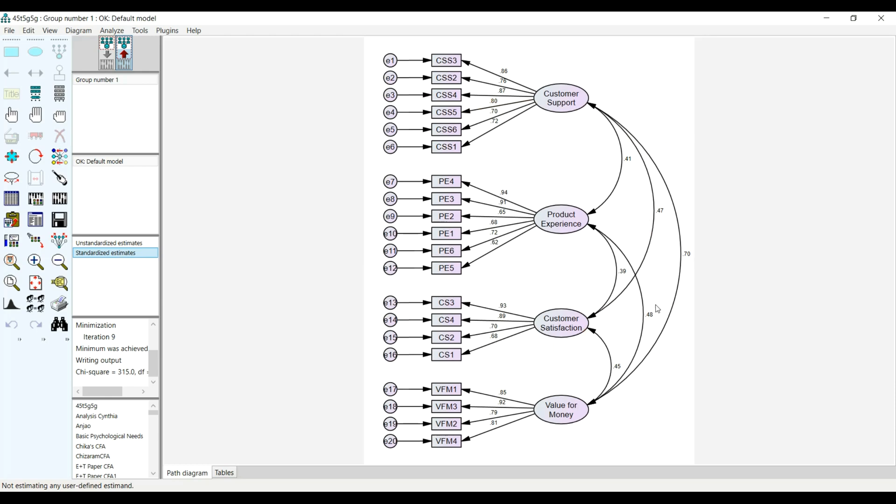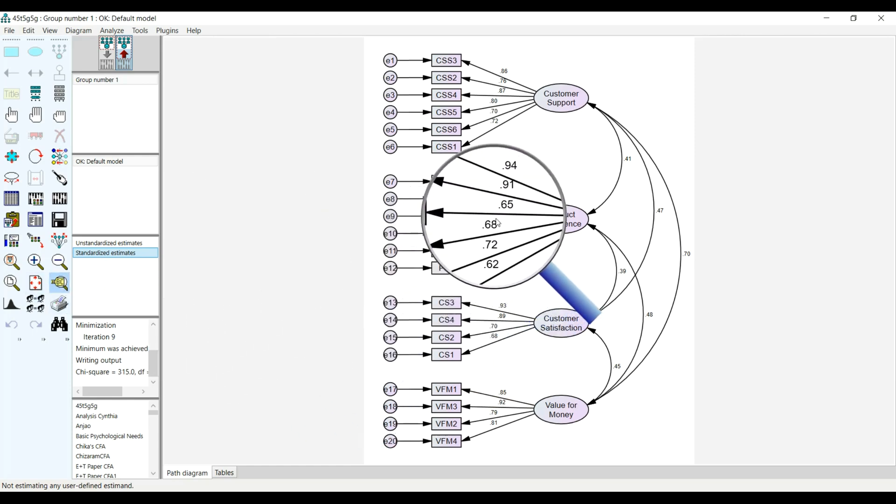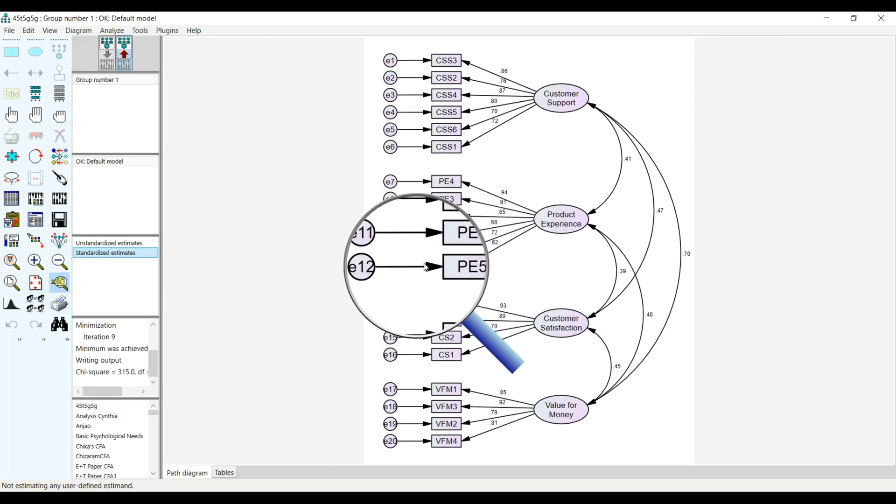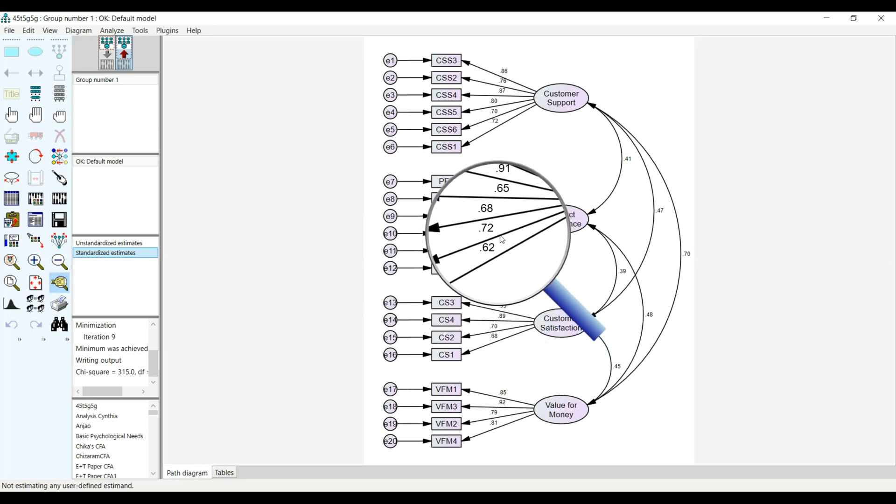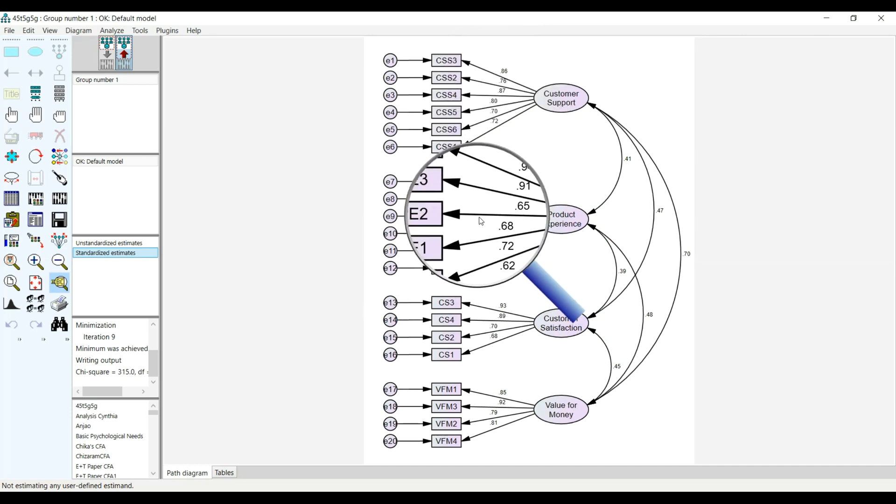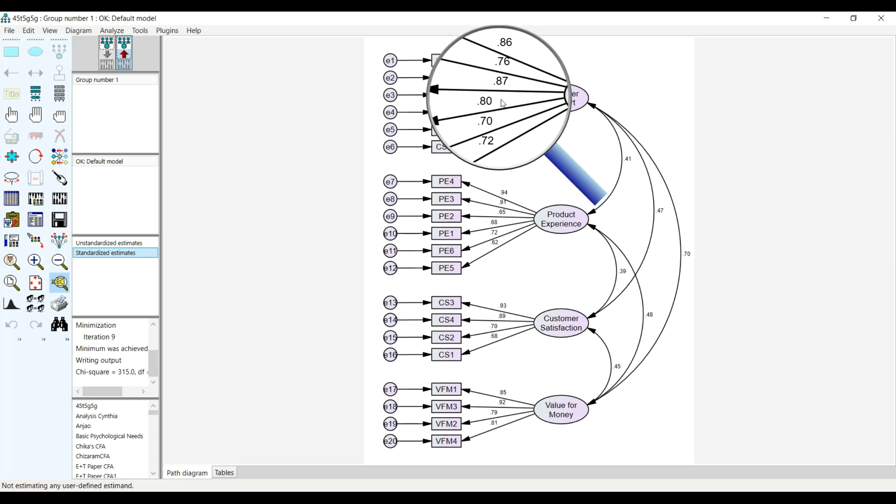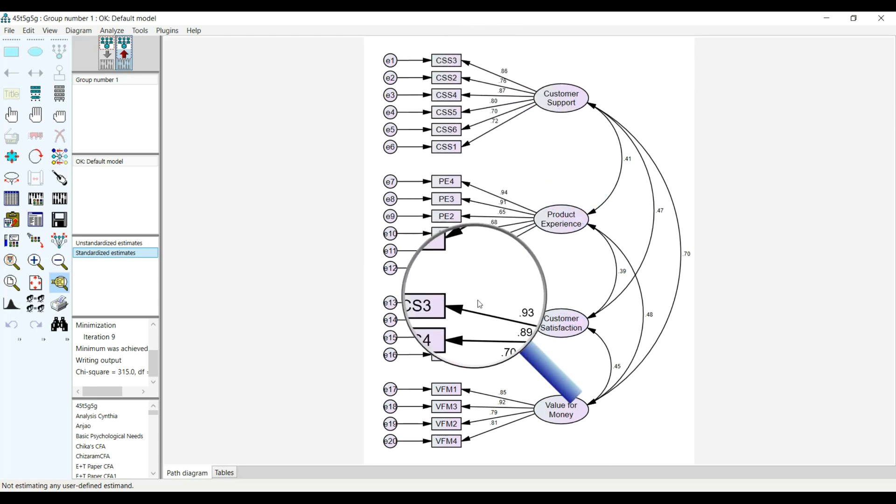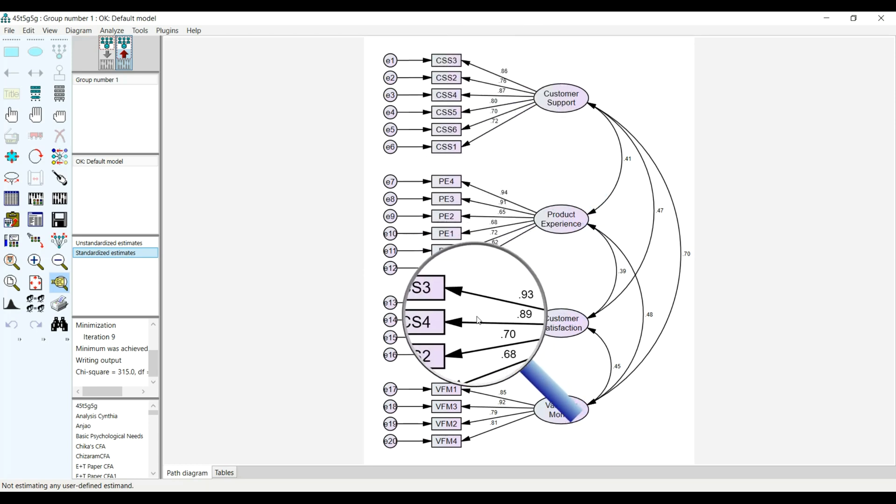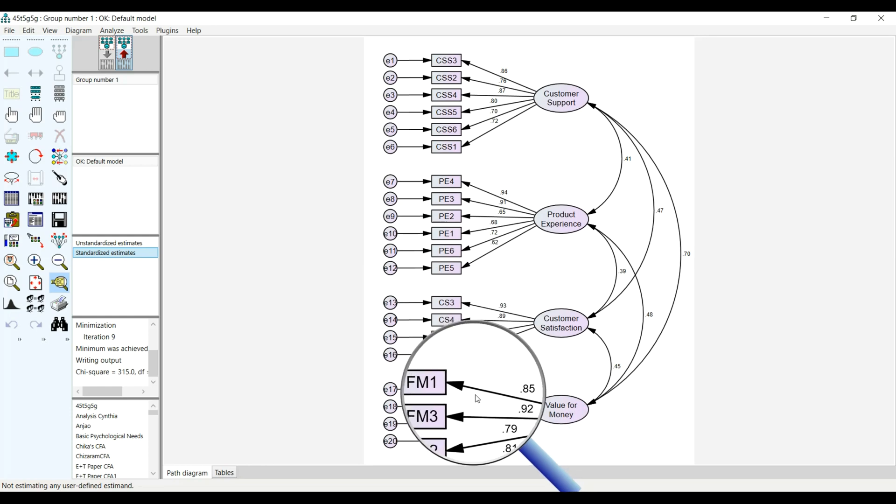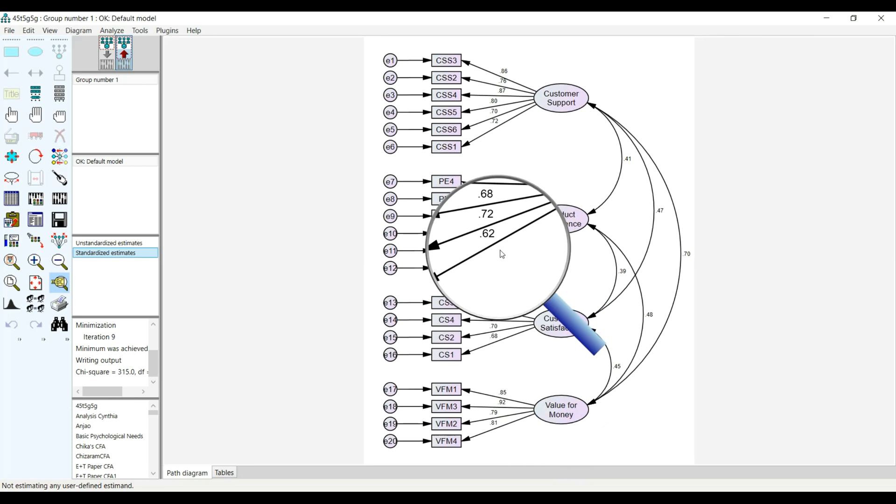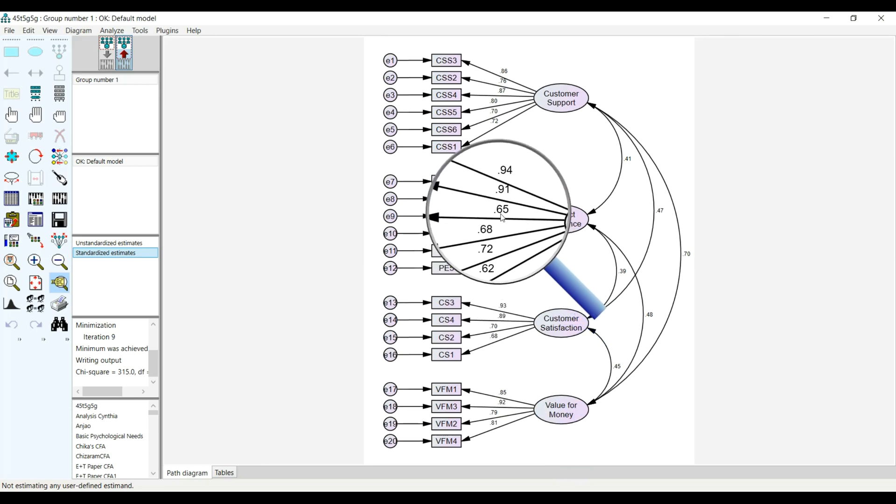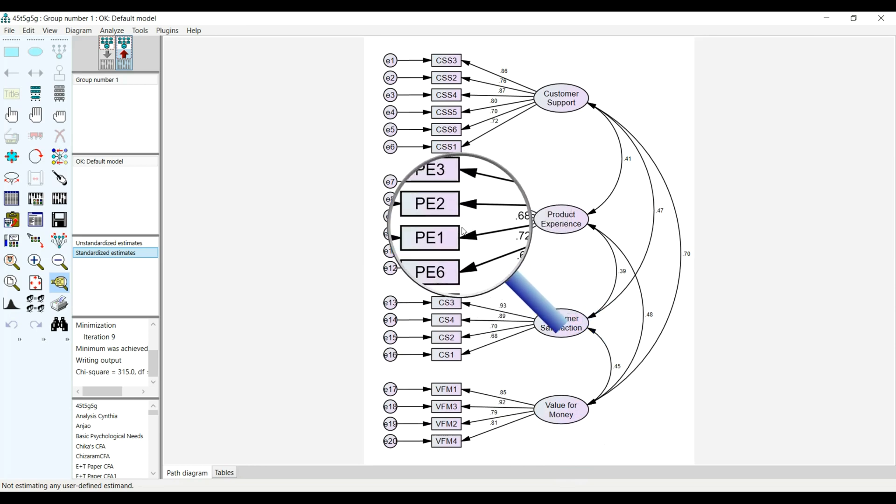This is how you quickly run your analysis and keep an eye on the factor loadings to see if there is anyone that is loading low. You can just use these to check. We have PE5 0.62, but that's not too bad. Some literature will say 0.6, some will say 0.7, a threshold for accepting the factor loadings. But again, another thing you want to keep an eye on is the factor loadings.